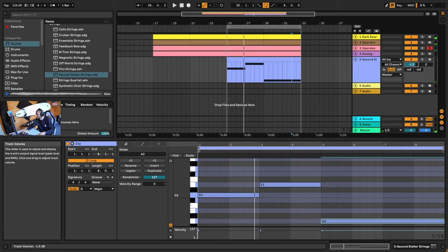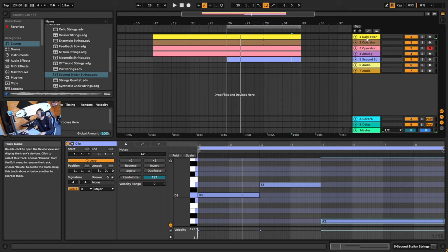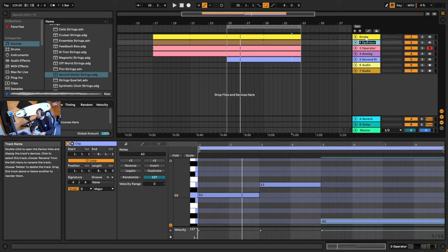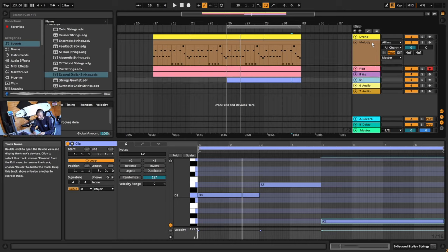I'm going to bring down the volume of the string because I still want our main pluck to be at the front of the mix. Let's rename everything for good measure — hit Ctrl R on the first channel and this is going to be our drone. Tab again — that was our melody, so rename it melody. Then here is our pad, tab again — bass and string.